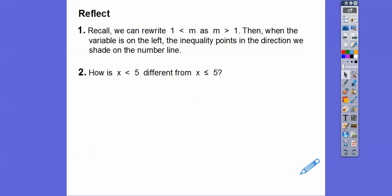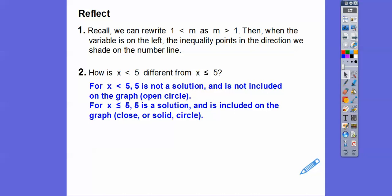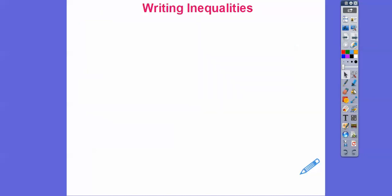How is x less than 5 different from x less than or equal to 5? If x is less than 5, we don't include 5 — we do an open circle and it goes to the left. When x is less than or equal to 5, the 5 is included, so we do a closed circle or a solid circle.